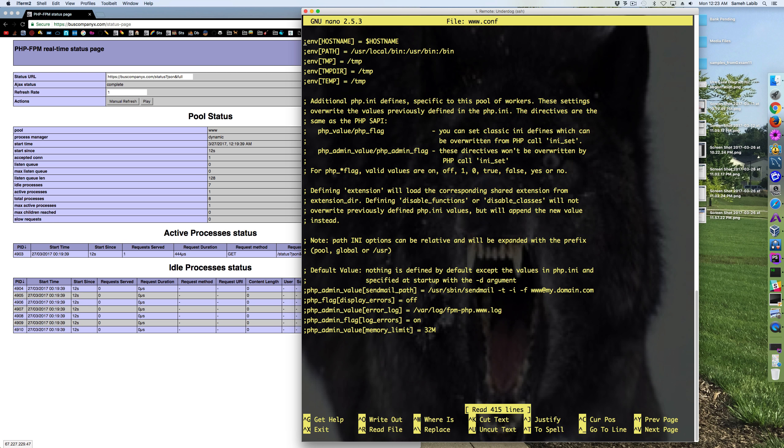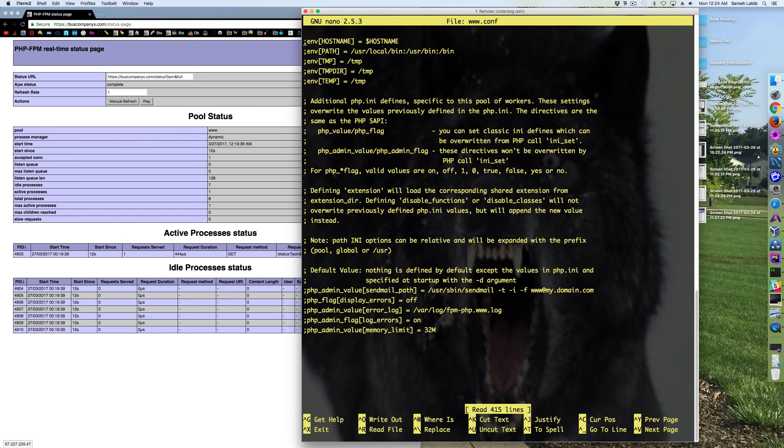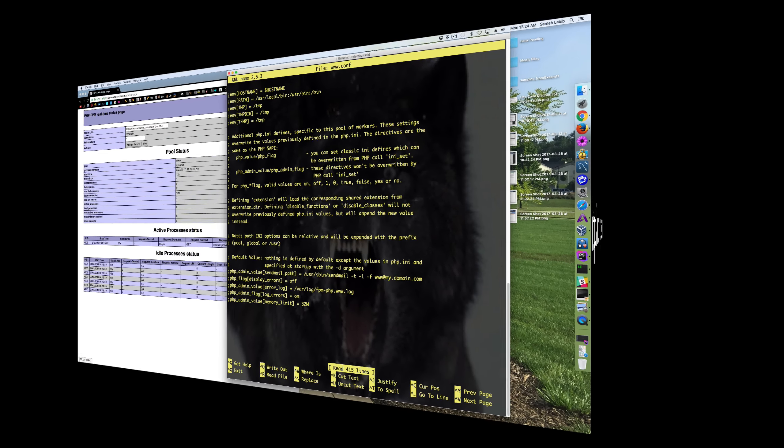Other than that, in the global PHP FPM configuration, I set daemonize equals yes. Although it is equal to yes by default, so I really didn't have to comment out that line. Okay.